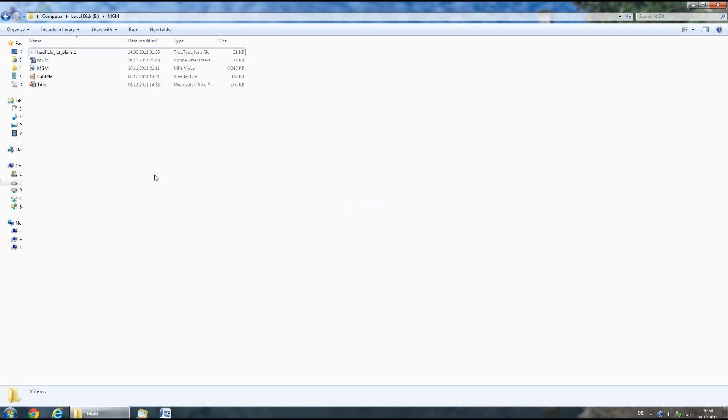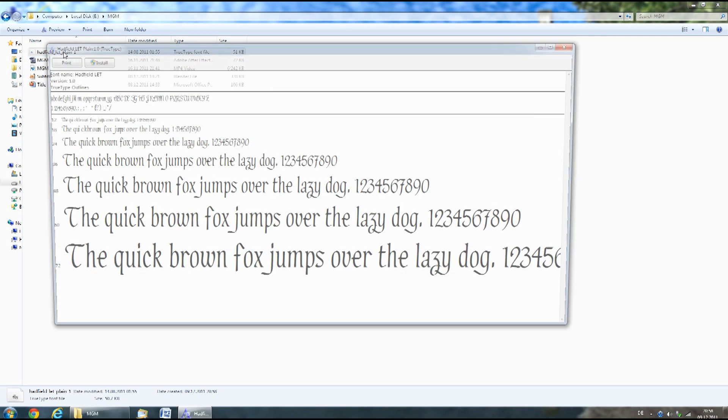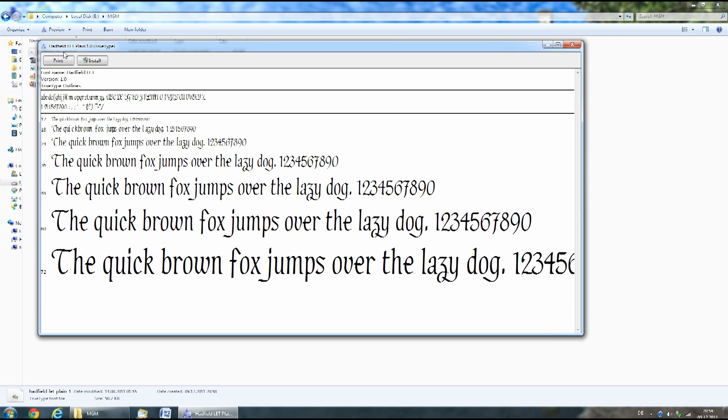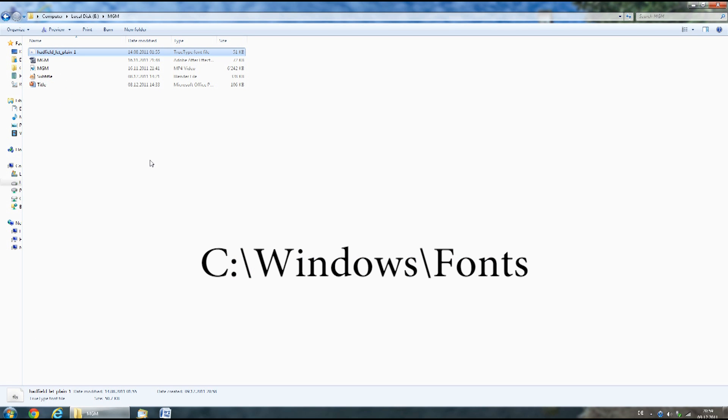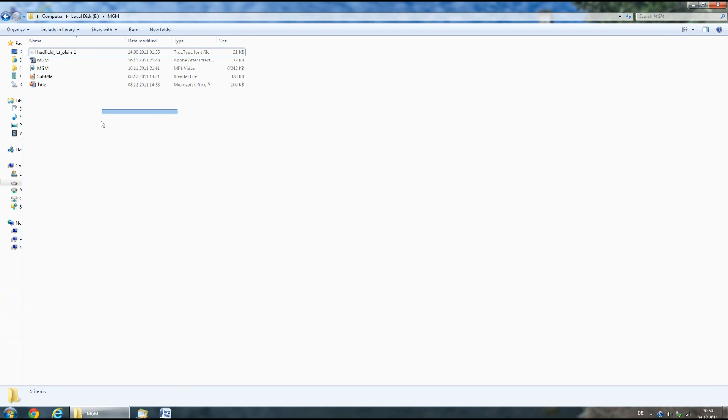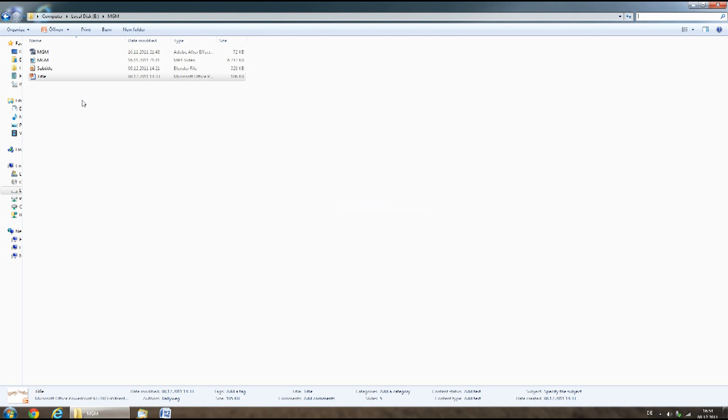First thing you need to do is install the font. You can do this by double-clicking on the TrueType font file and selecting install. If you have Windows XP, you'll have to copy this file into the fonts folder in C:\Windows. If you have Mac, just copy the font file into your fonts folder.